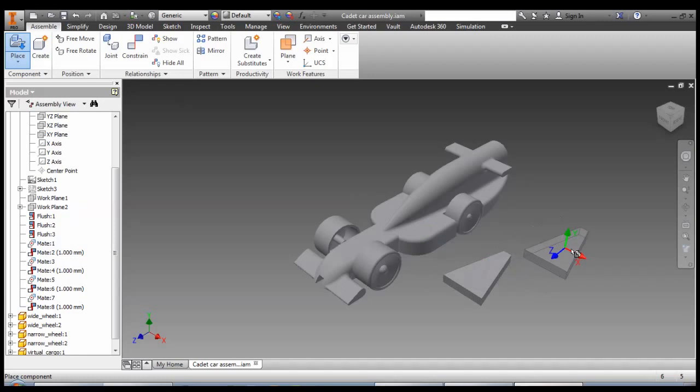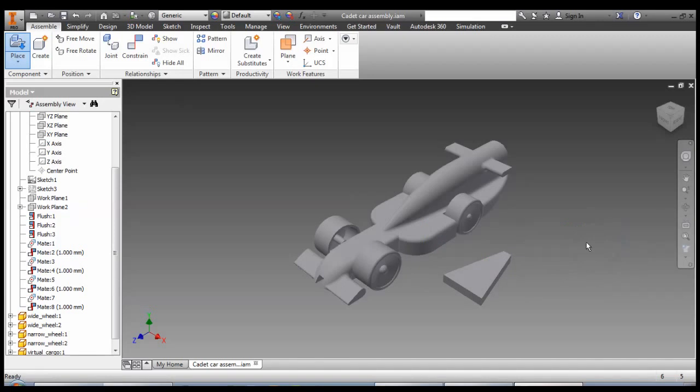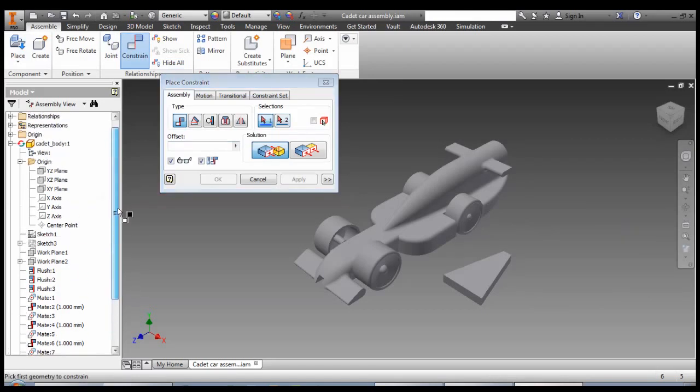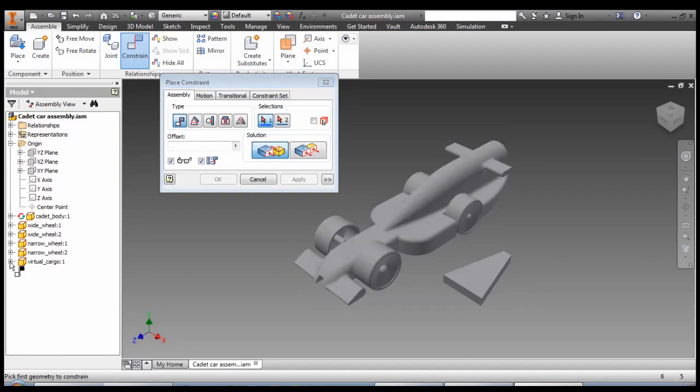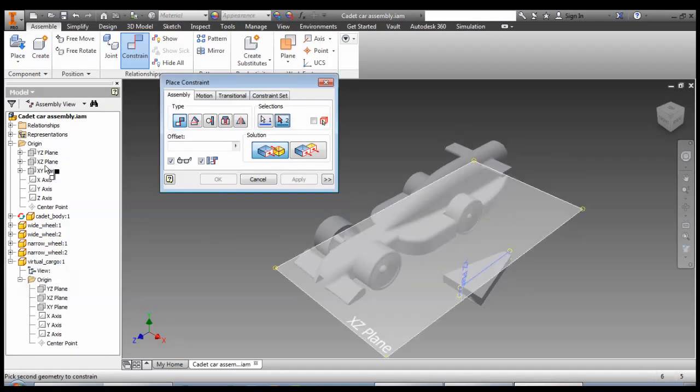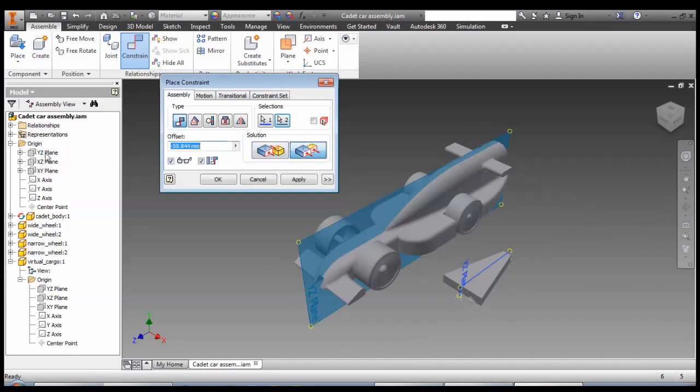And it's obviously facing the wrong way, but we're going to constrain it. But we're only going to do one constraint for this. The only thing we need here is the plane down the middle with the plane down the middle of the car, which is called the red plane.